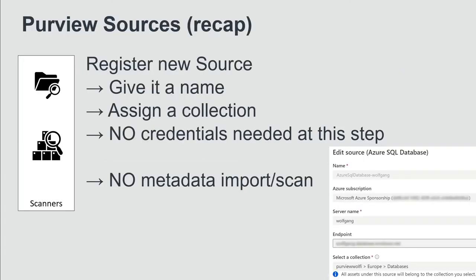The Purview sources definition, just to recap: it's to register a new source, give it a name, assign it to a collection to a logical boundary, and there are no credentials needed at this step because there is no metadata import. There is no metadata scan initiated by just defining and registering a source.